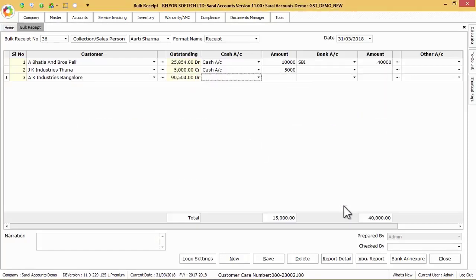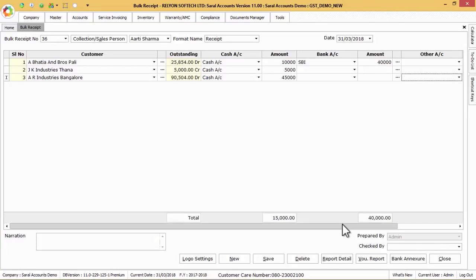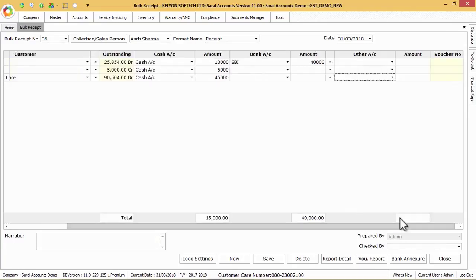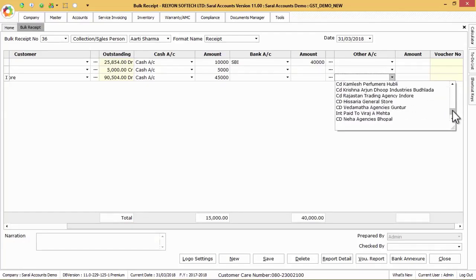Select other adjustment ledger in other account column to clear the party pending bill outstanding as other expenses from the list or press F9 shortcut key to create a new ledger and then press enter to load the remaining amount.